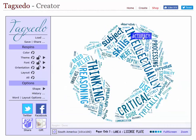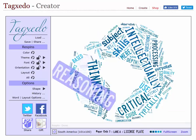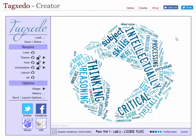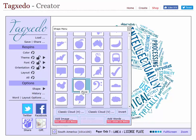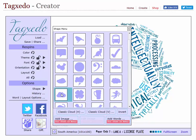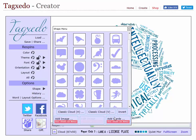Now, this isn't a very helpful display for me, so I'm going to change the shape. I'll just make it a simple cloud, and it rebuilds it.